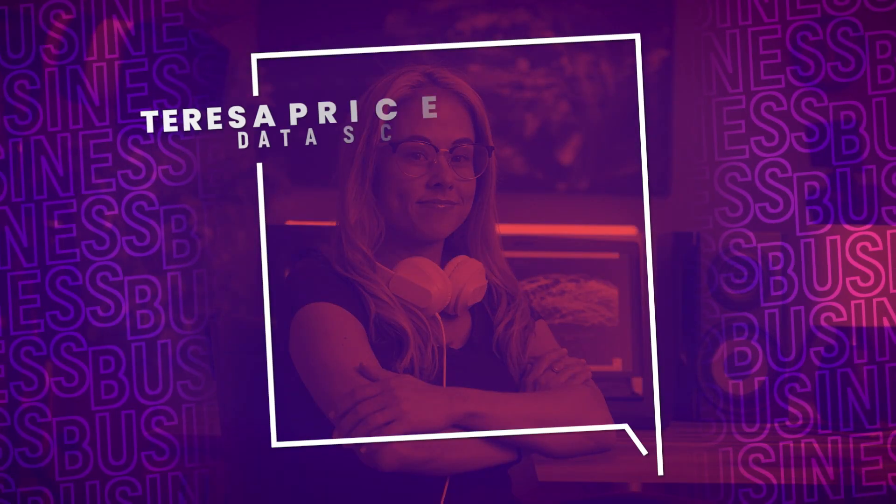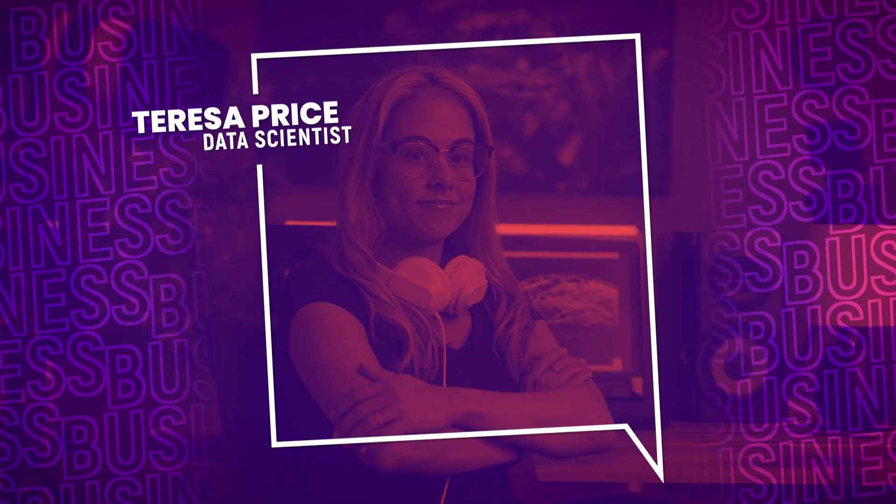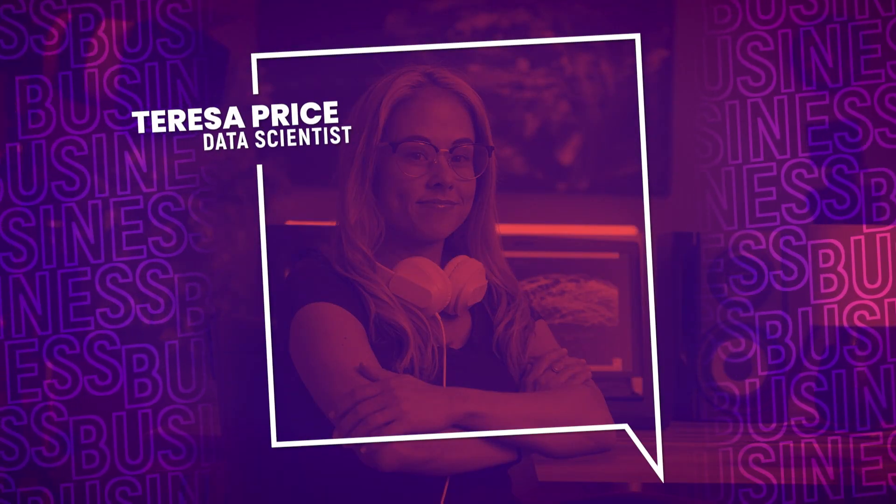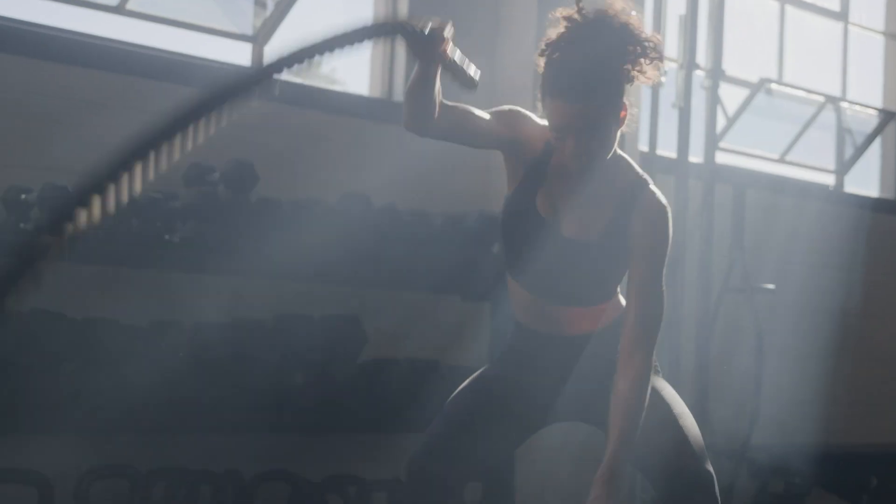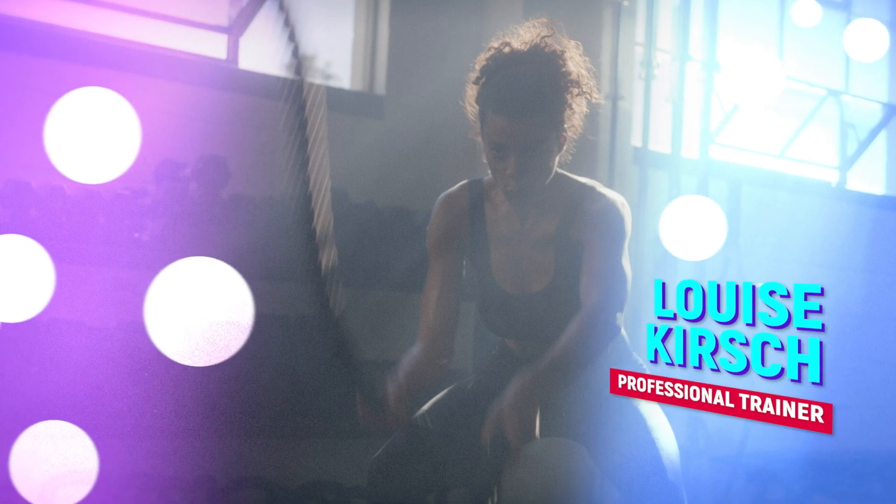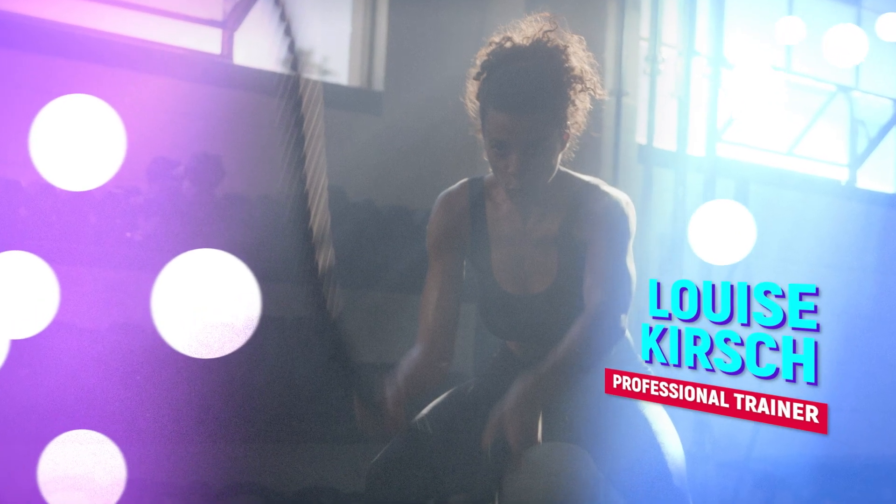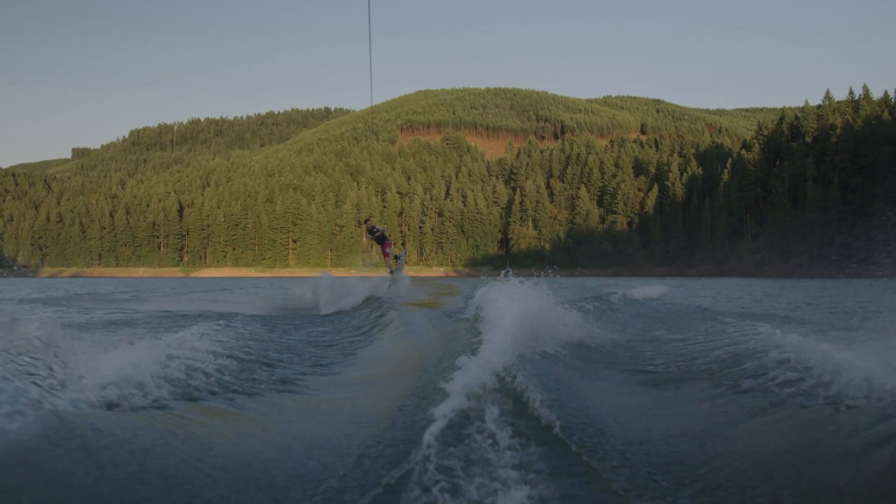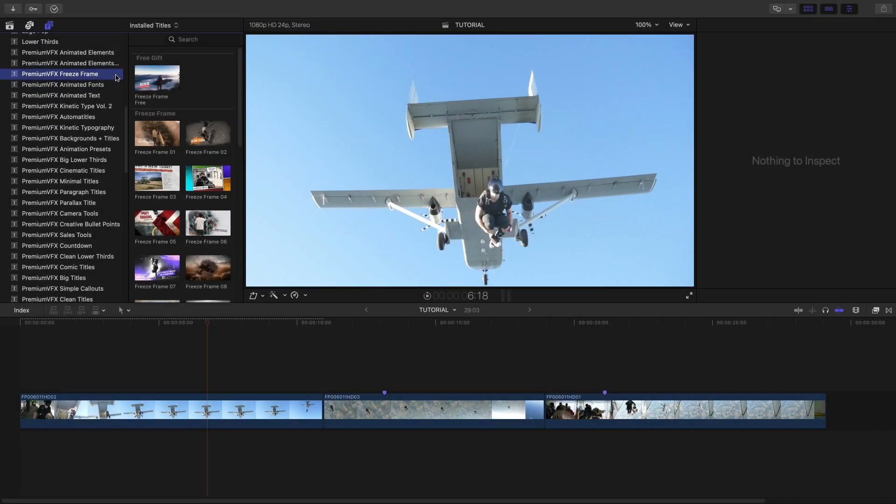Get 25 stunning Freeze Frame presets for your projects, plus one free effect in Premium VFX Freeze Frame. This product was created exclusively for Final Cut Pro.